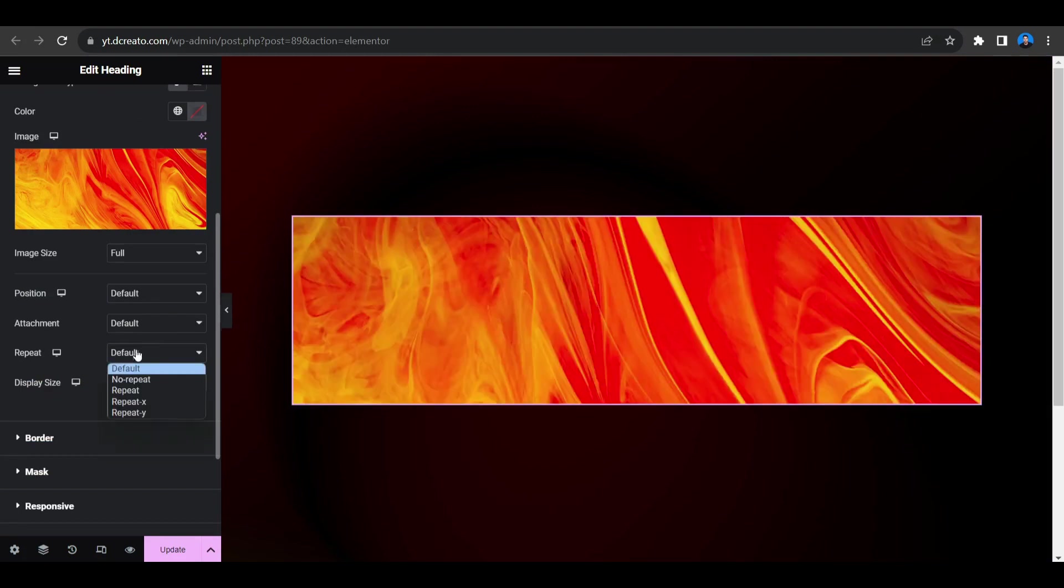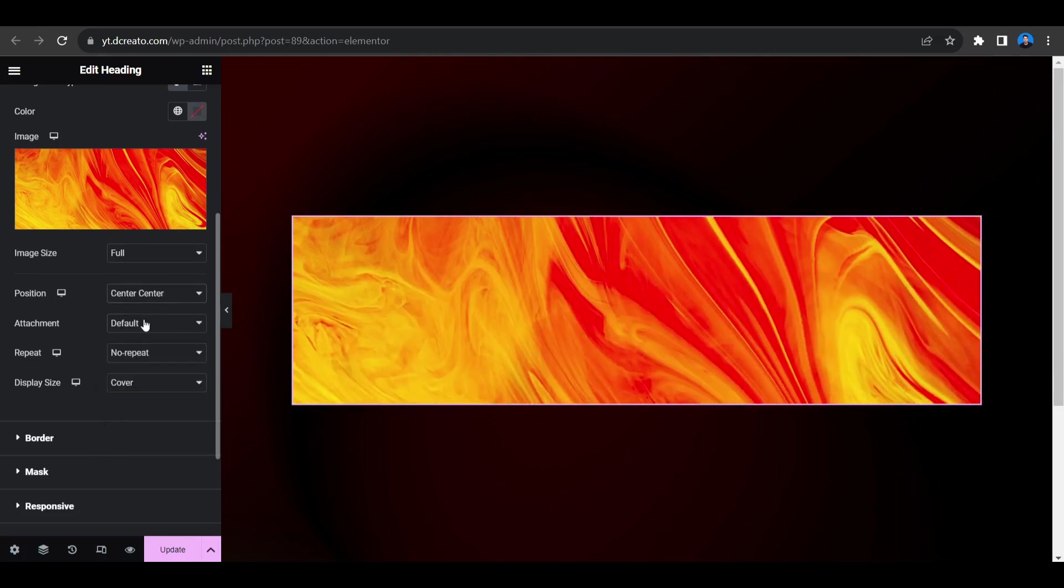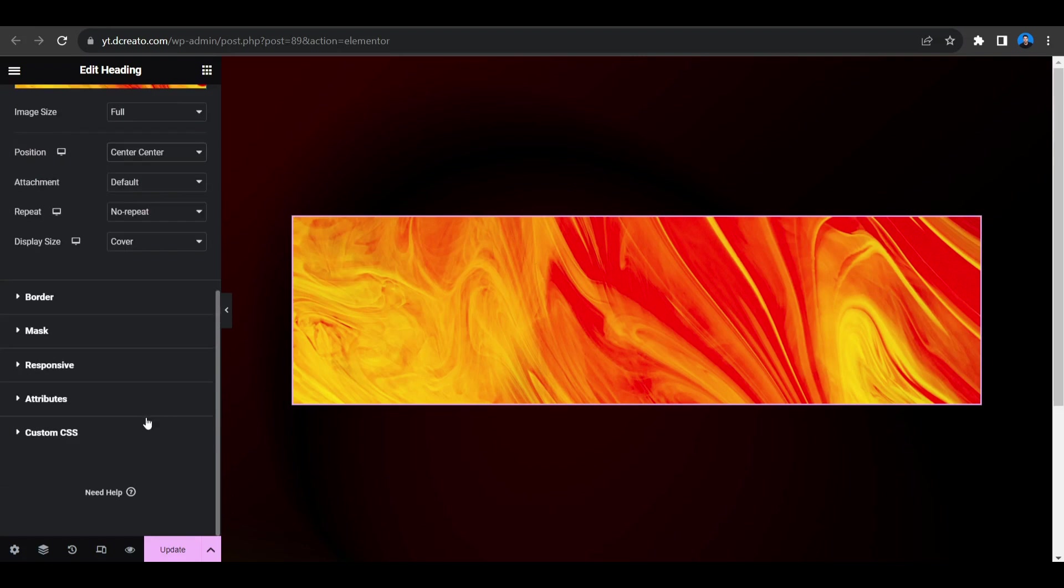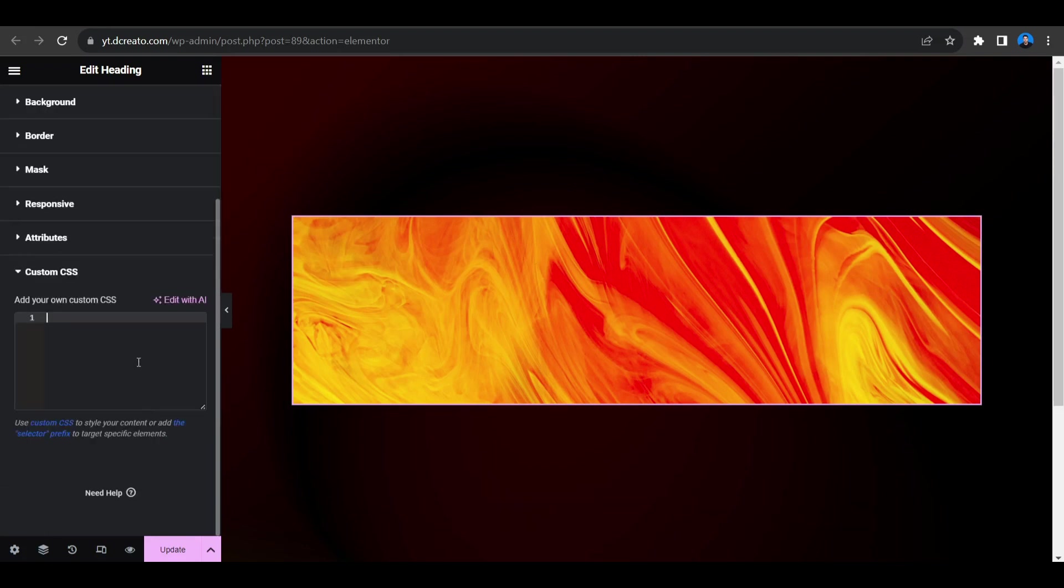So display size will be cover again, repeat will be no repeat, and then position will be center center. So now come to the part of CSS, scroll down here, go to the custom CSS. Now we have to put the custom CSS, so here we go.